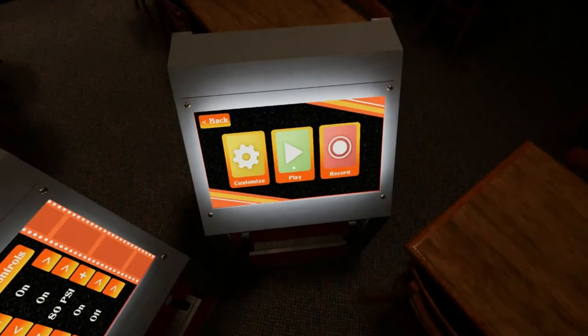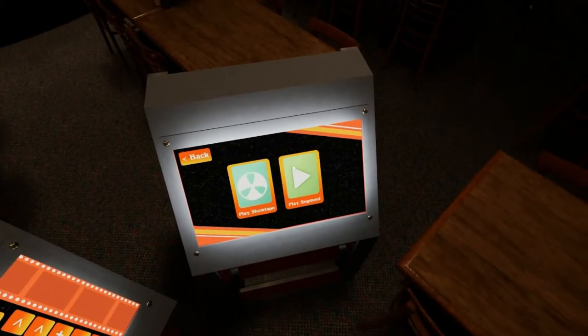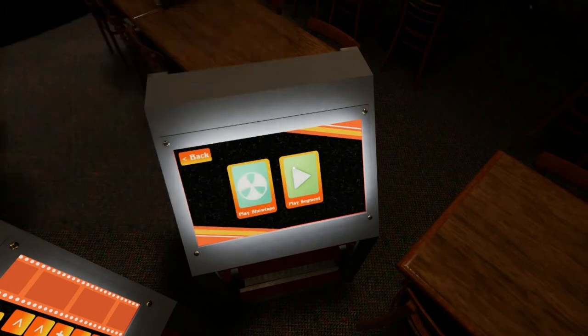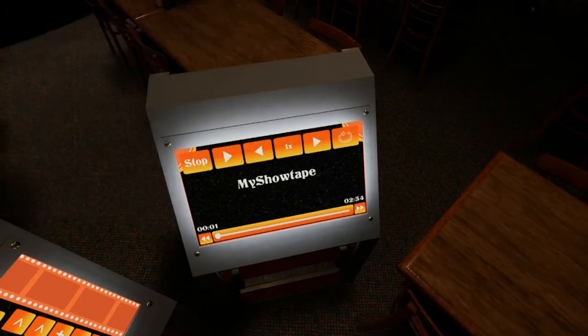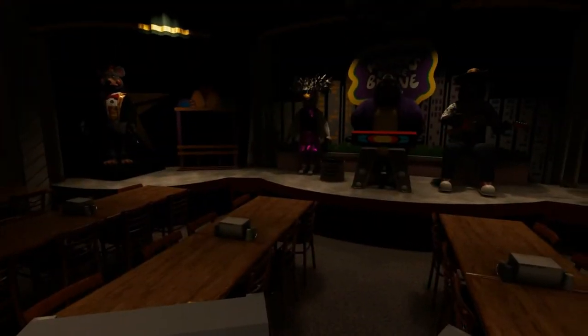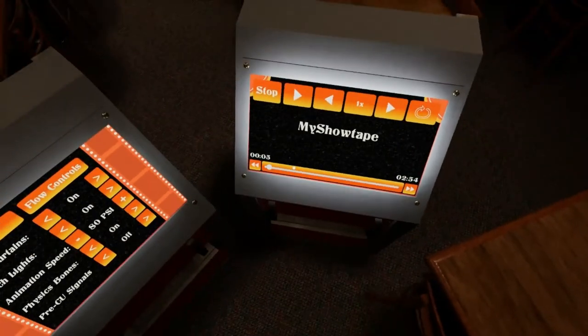Edit it for how many times you want the segment to play. Right here — edit the segment — and the audio will play.